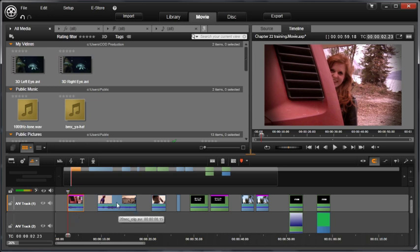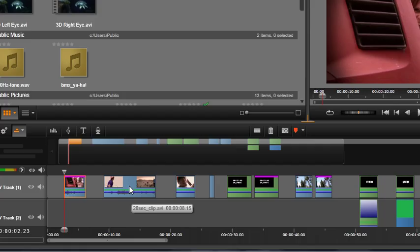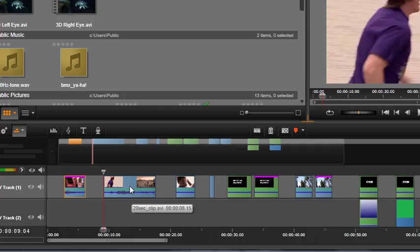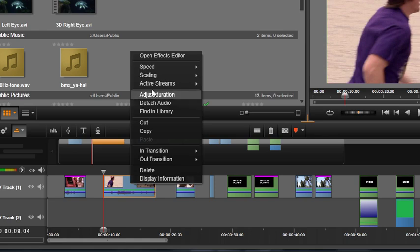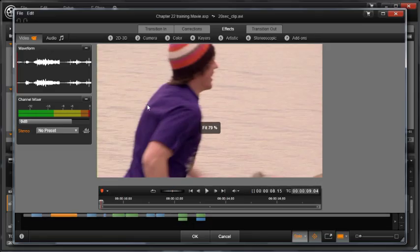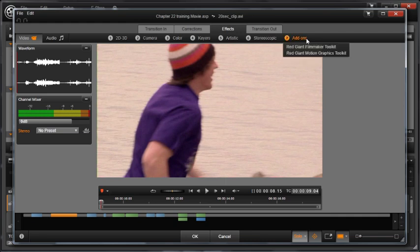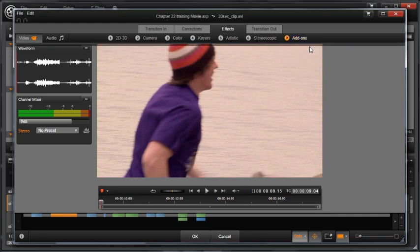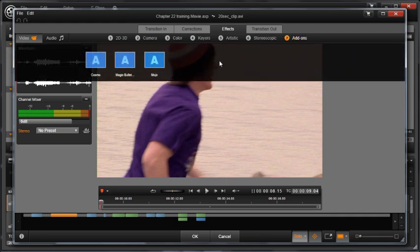Let's try another clip and an even faster way of using color effects. Right-click on the effect to open in the effects editor. Select Effects, Add-ons, Red Giant Filmmakers Toolkit, and Mojo.